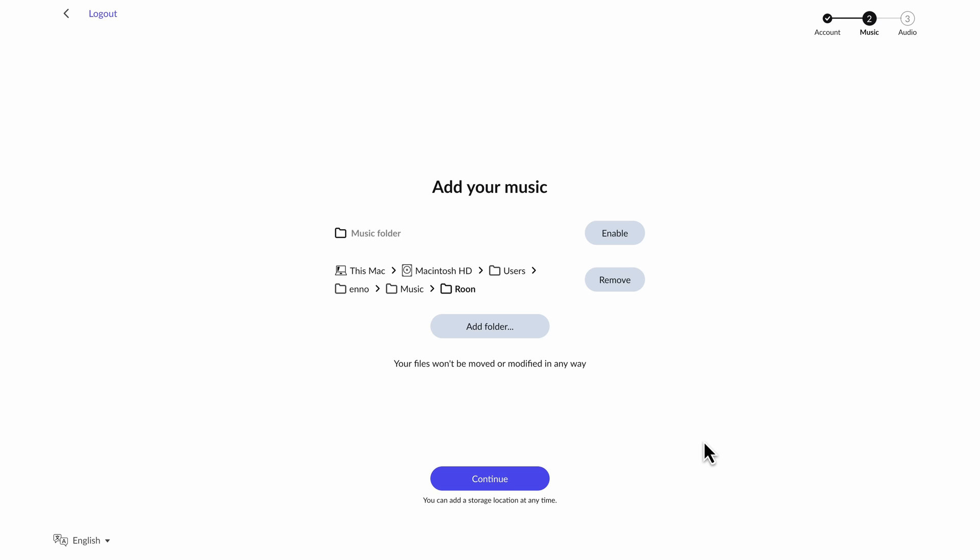I could also have those files on an external USB hard drive. I could have them on a NAS somewhere connected on my network. In my case, I'm just going to use what I have on my laptop here.